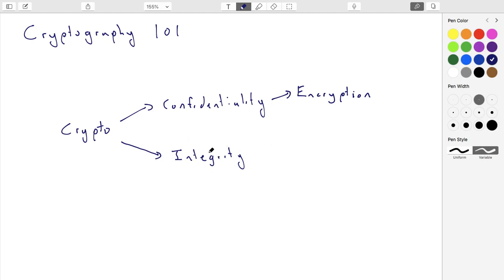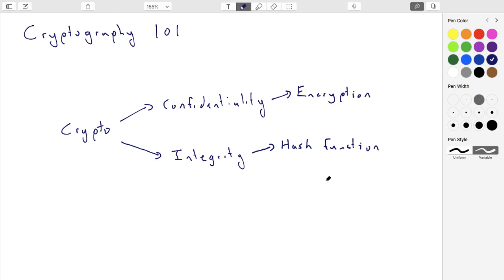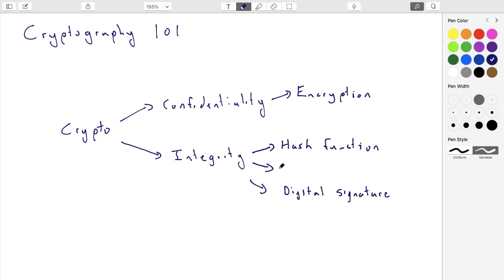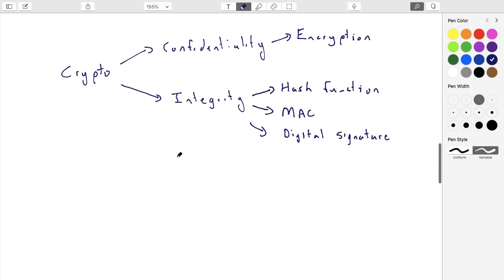To make all of that work, we have a bunch of integrity primitives. There are three major ones, and two of them are used by Bitcoin. A building block called a hash function, which Bitcoin makes extensive use of, and what's called a digital signature. There's also something called a MAC — it's like a digital signature where keys are arranged slightly differently — but Bitcoin doesn't use MAC, so we won't talk about those. Let's go into the hash function first.